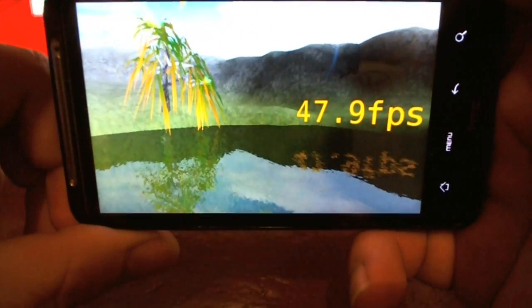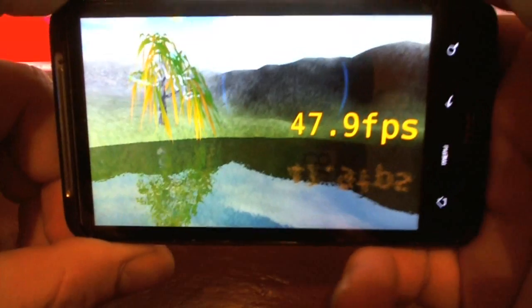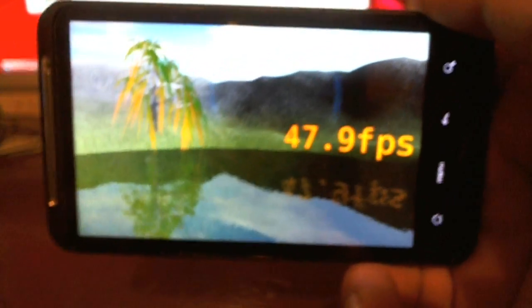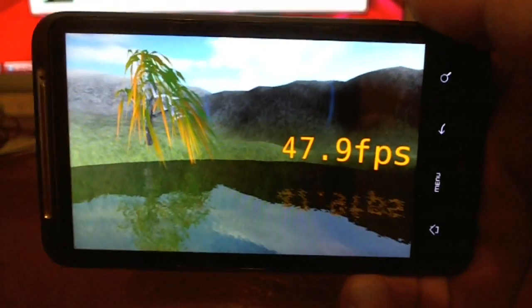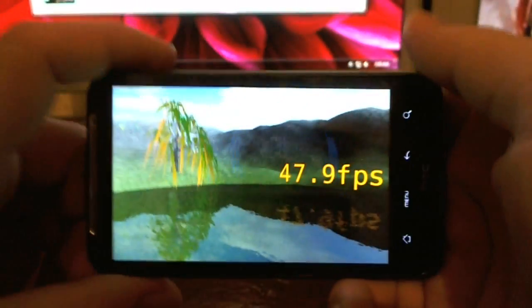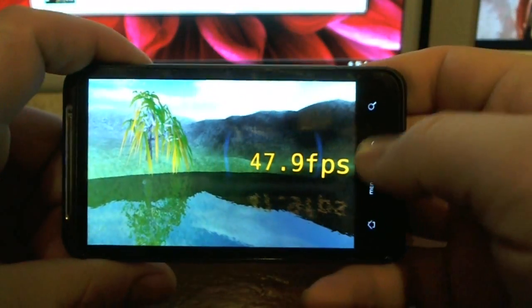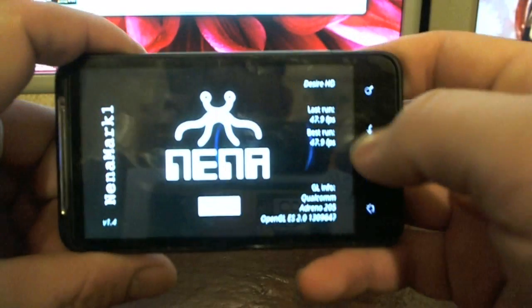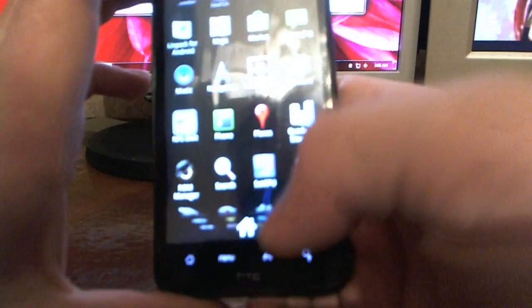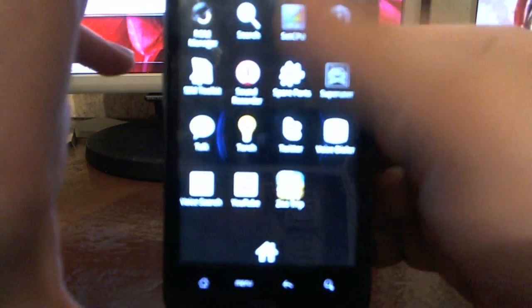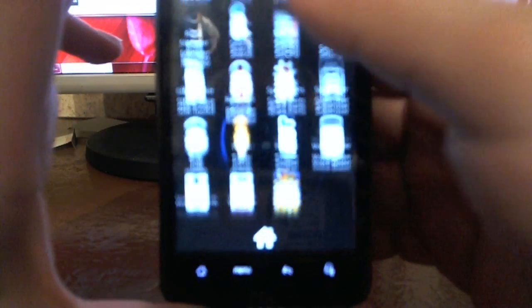Okay, so this is the result. You can compare it to Nexus S. I don't remember how much Nexus S got. I think it was something like 40 FPS and stuff like that.